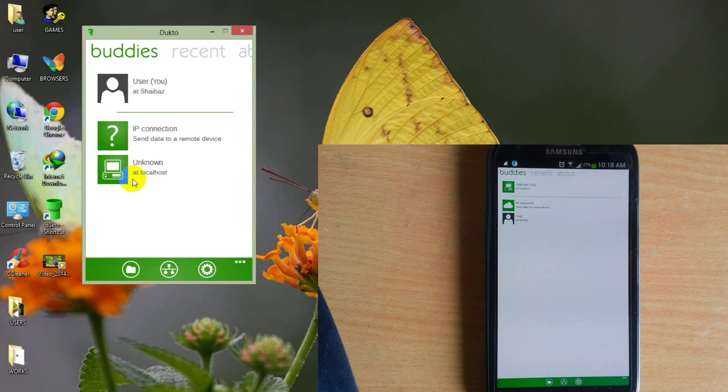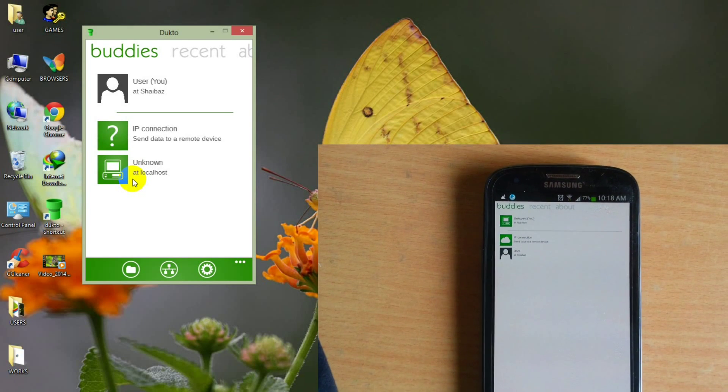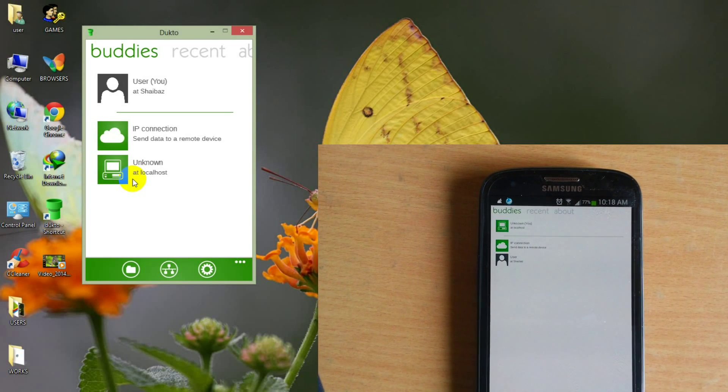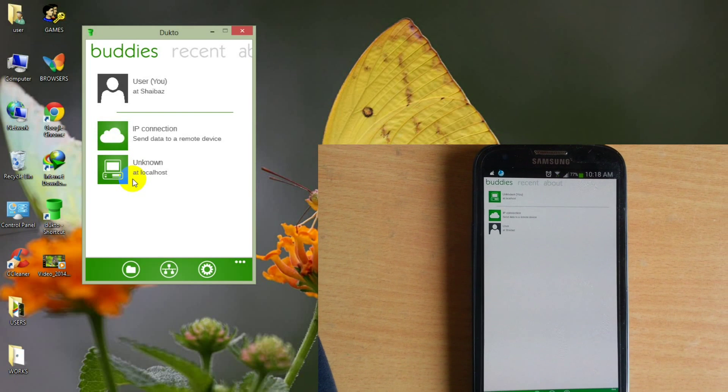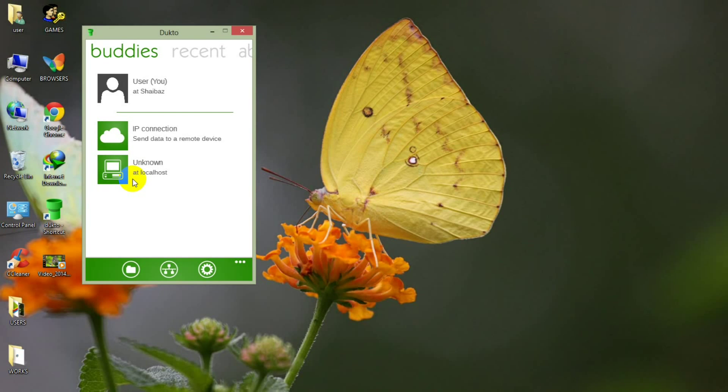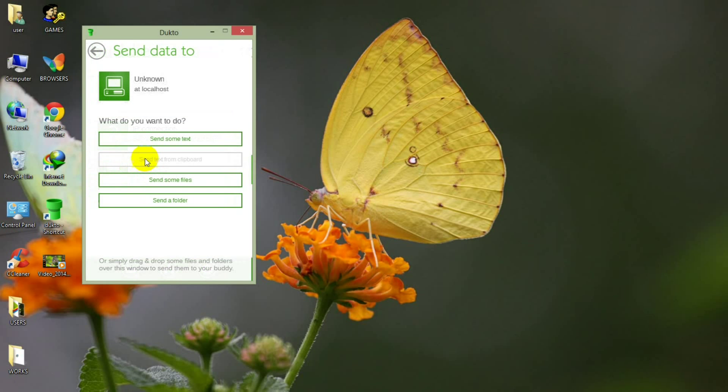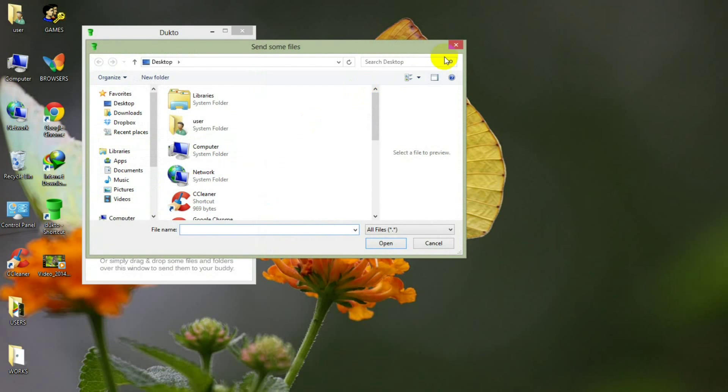As you can see that there is an option available with the name of user in smartphone and with the name of unknown in your PC. In the PC, the name unknown is your icon of your smartphone connected with the PC.